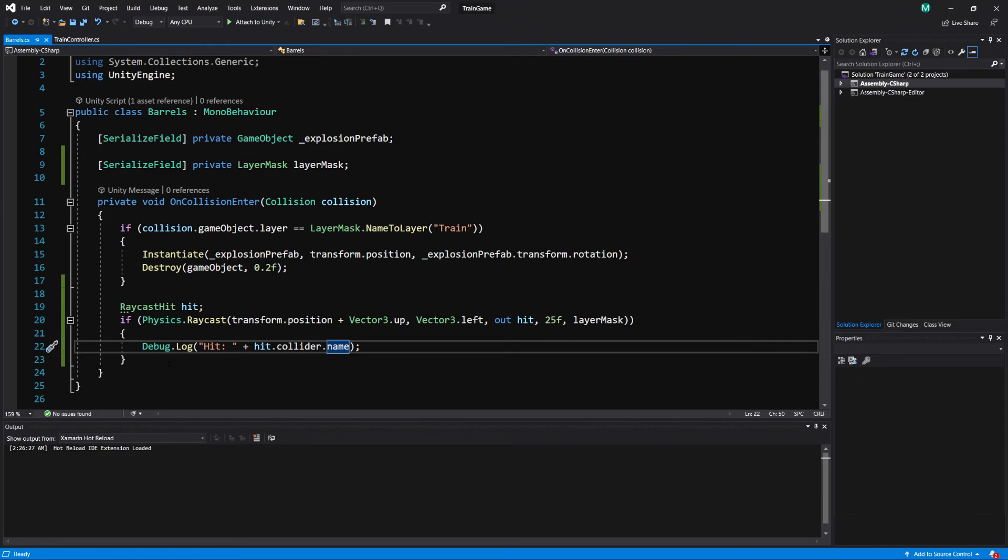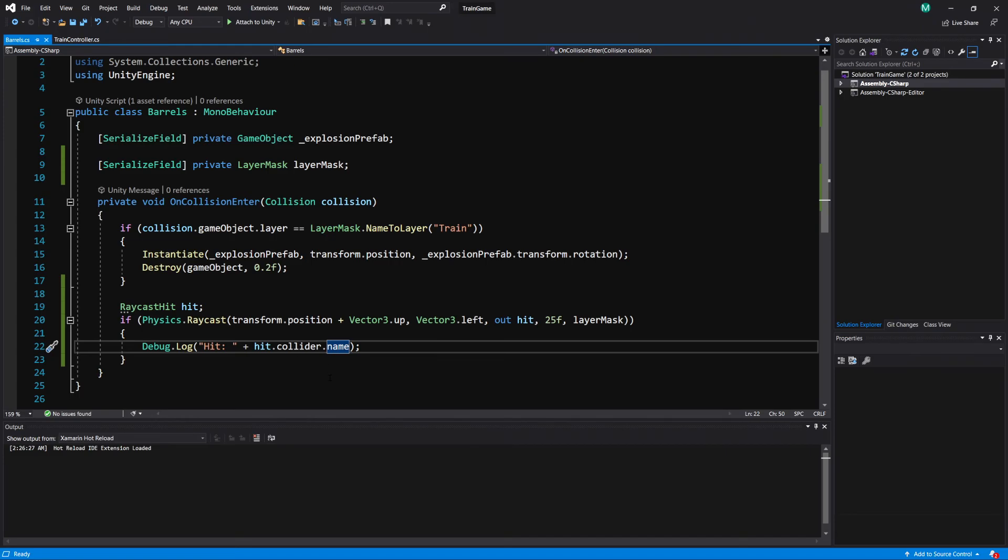So if you're not familiar with overlap spheres you can check out my other video on that I'll link it below as well and you can do the exact same thing with a layer mask. So you could do something similar like checking a circle around your object and if anything inside that circle is on the layer mask it's going to return for you.